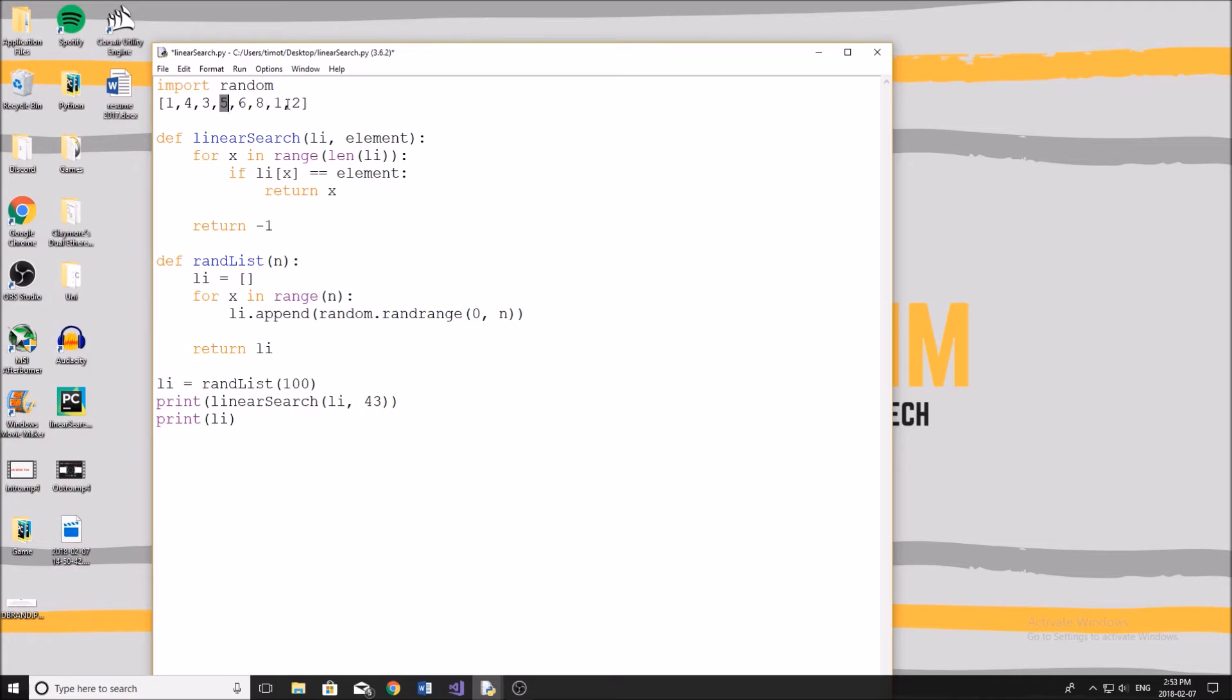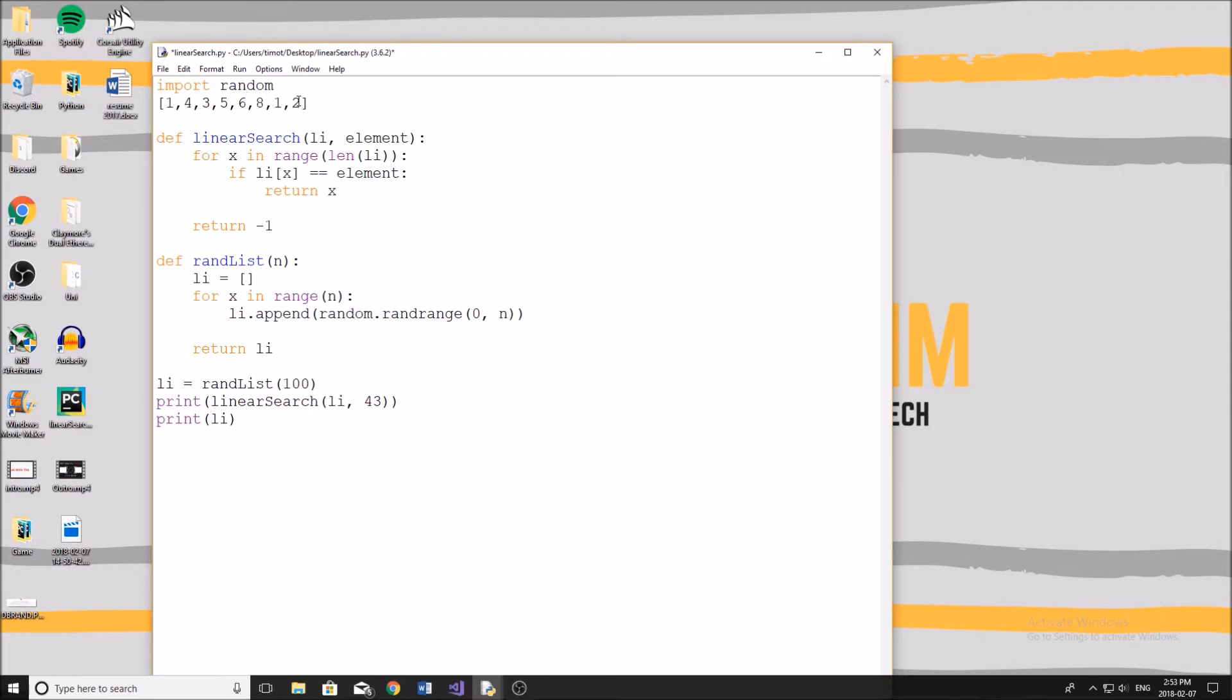Now the thing with this algorithm is, and the reason it has the complexity of N is, say for example, we are looking for the element two. Well, the element two obviously is at the very end of the list, but the program doesn't know that. It has to look through every single element in the list until eventually we find the element two. Now this is the worst case scenario for this algorithm, in that the last element is the one that we're looking for, as it has to look through every single element first.